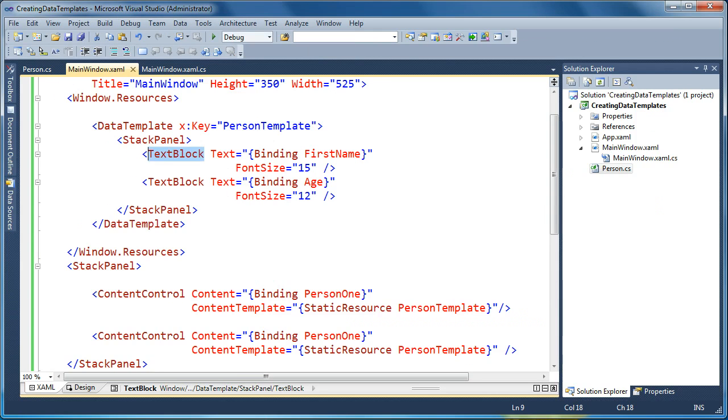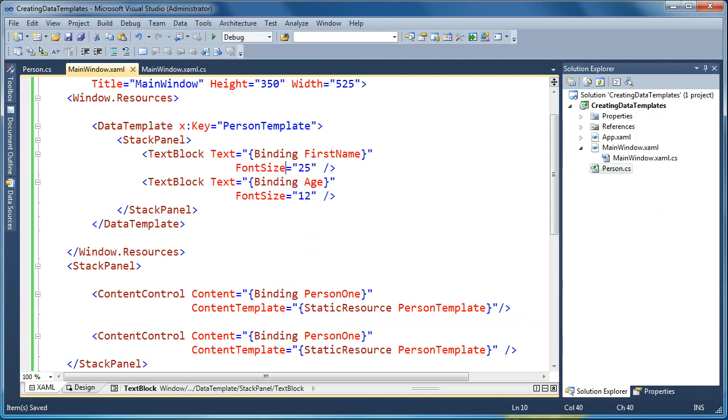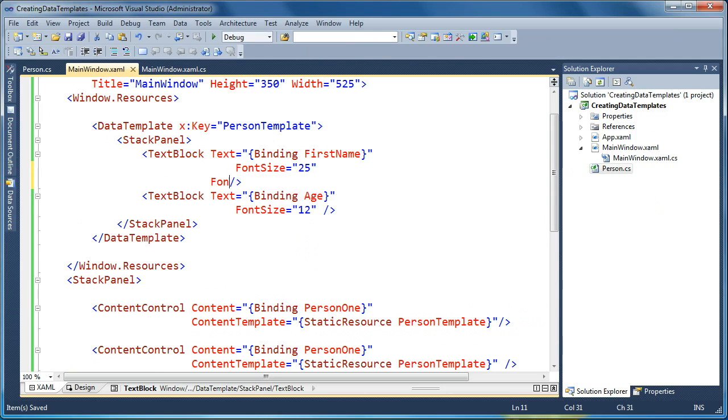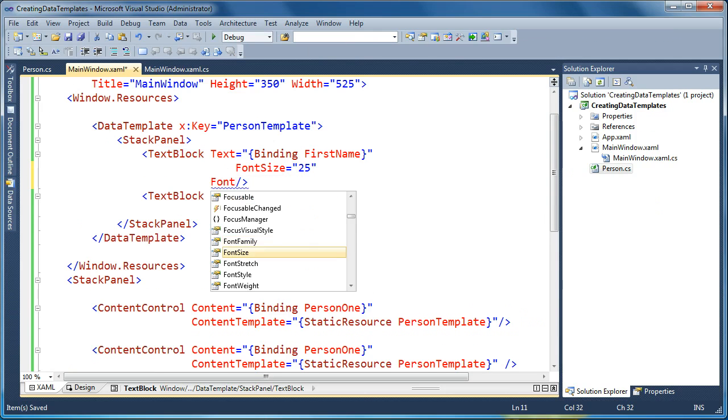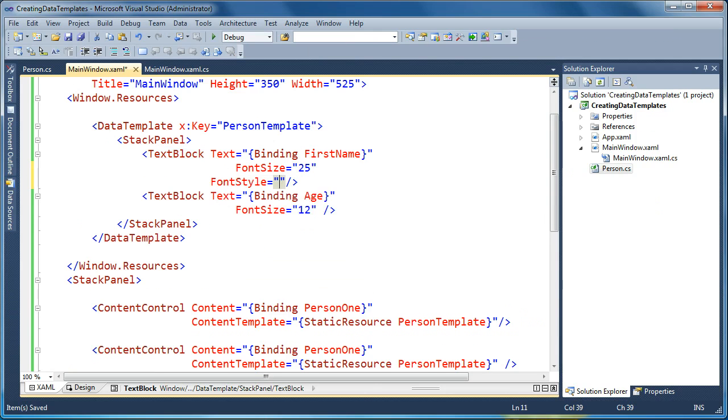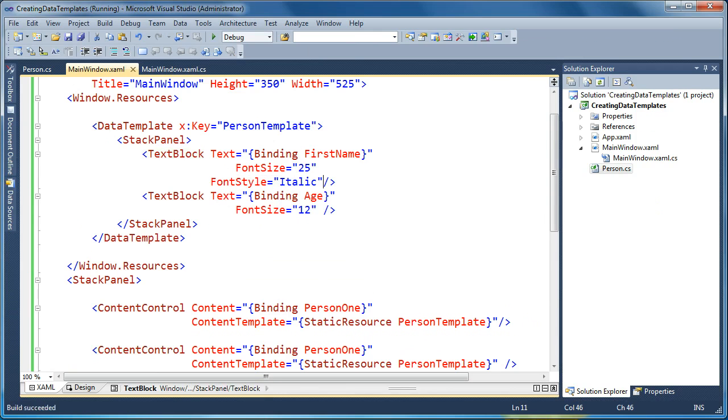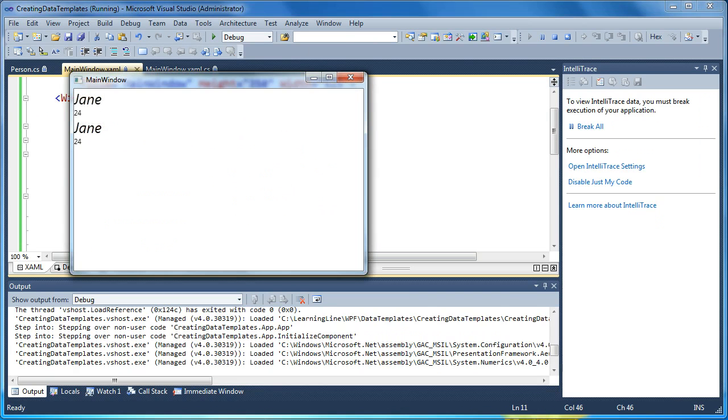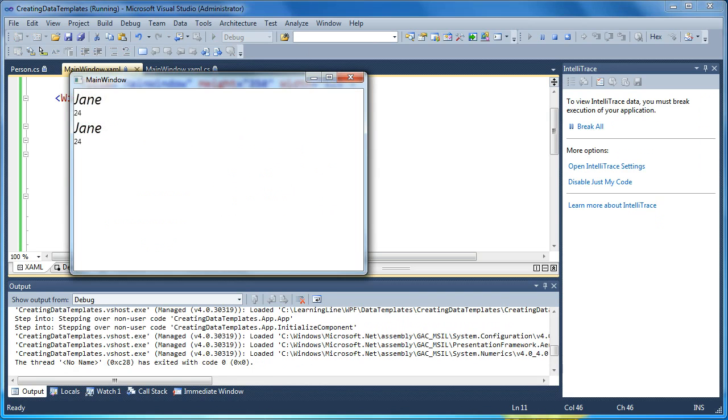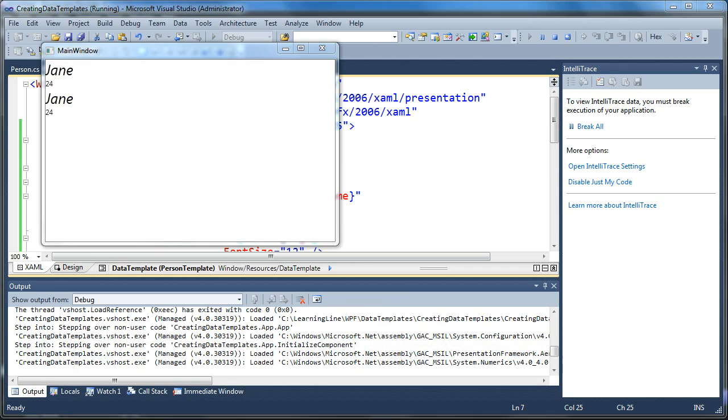And now if I were to make a change to the shared data template to say change the font size from 15 to 25, and let's change the font style to italics, now when I do that and run it, now you'll see that it takes effect for both objects. Now my data template visualization is reused.